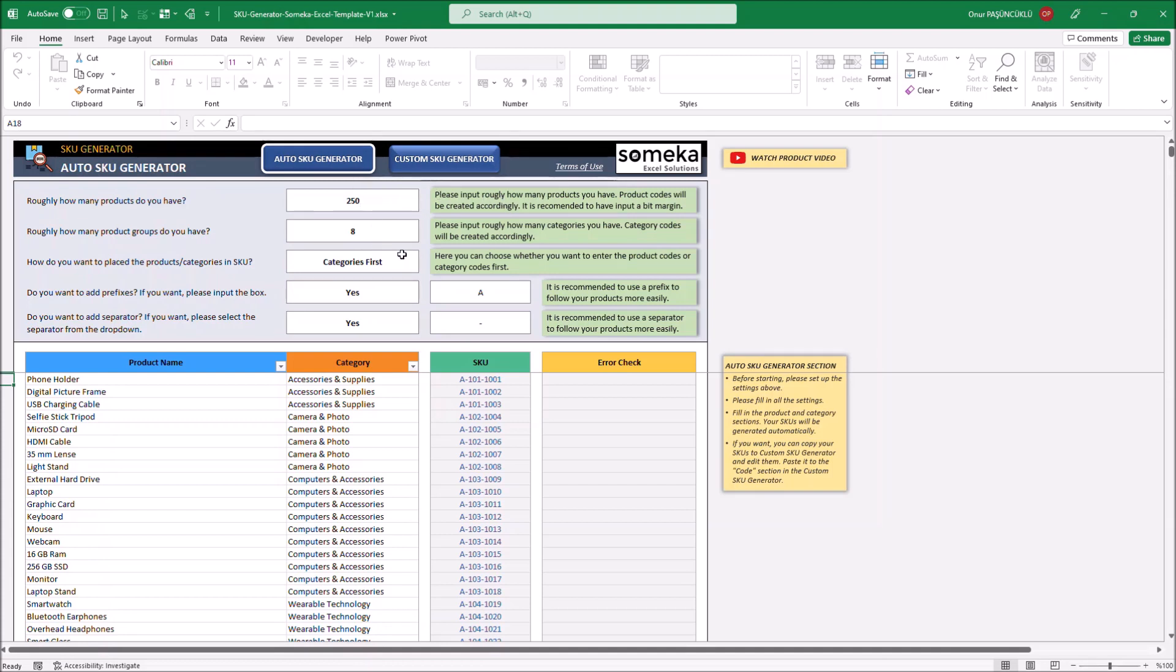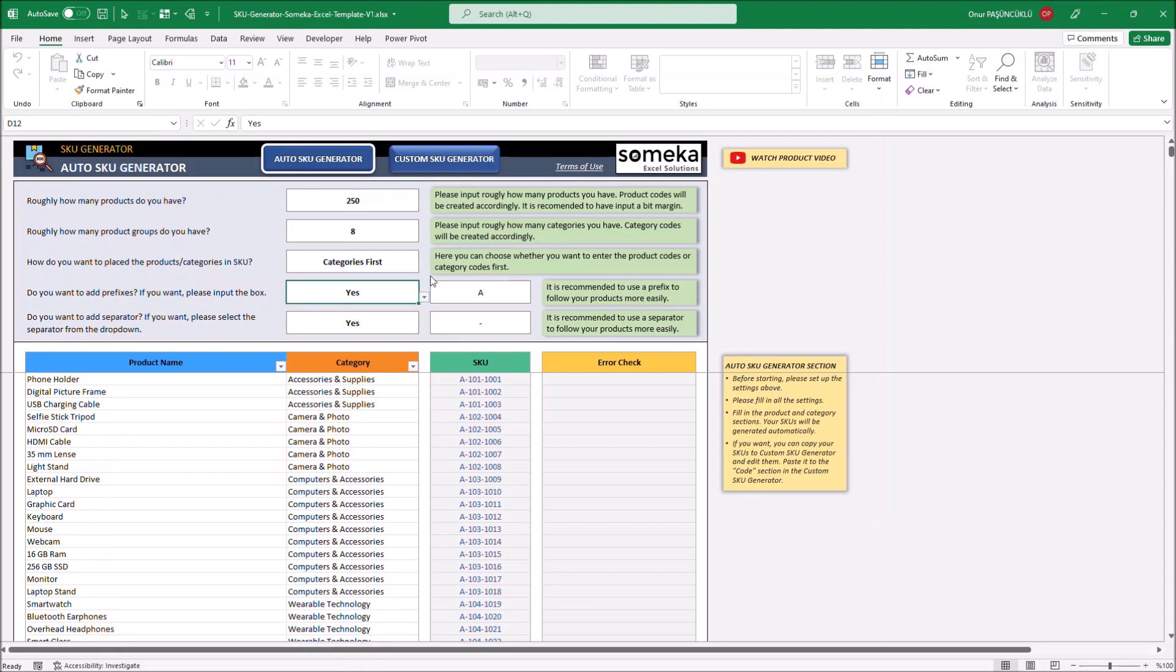Then, if you want, you can change the order of the codes and add prefixes and separators. Let's give an example.